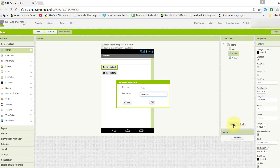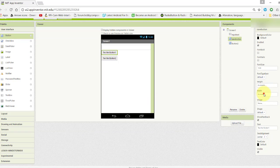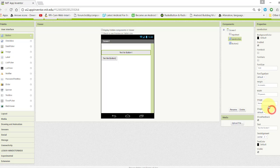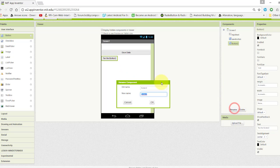Rename the second button to "show button" and change its width to fill parent.